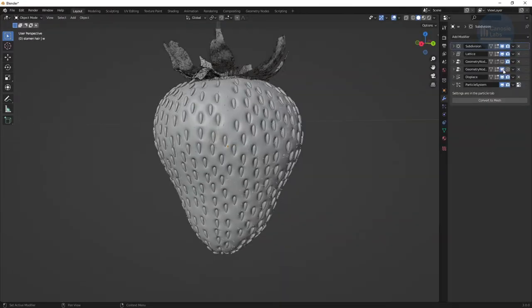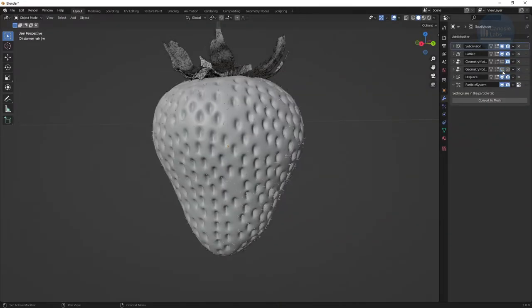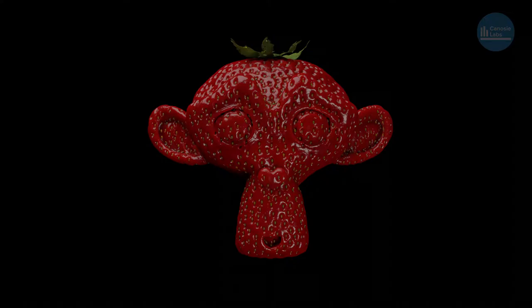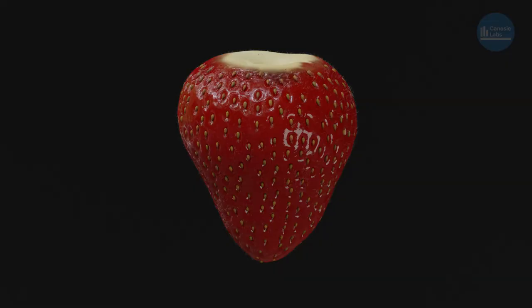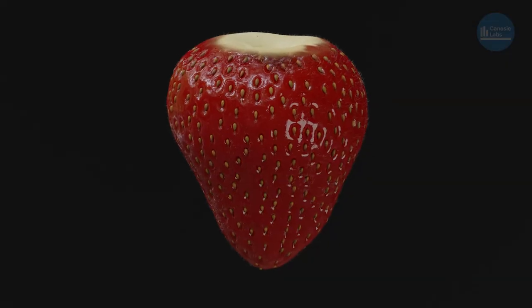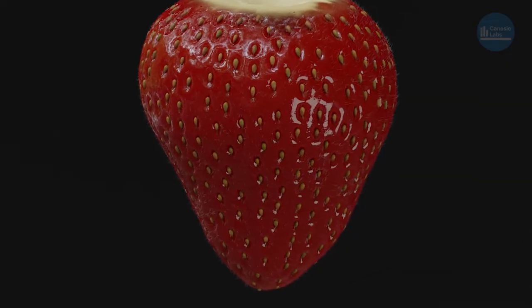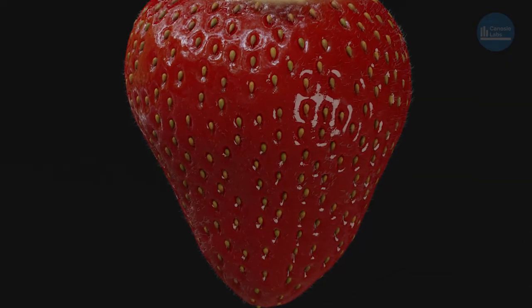Fair warning, it's a bit tricky and finicky but it can produce some pretty stunning results. You could even use it to make anything a strawberry. Anything. In this video I'm just covering the berry part and not the leaves. We'll leave that to another video.